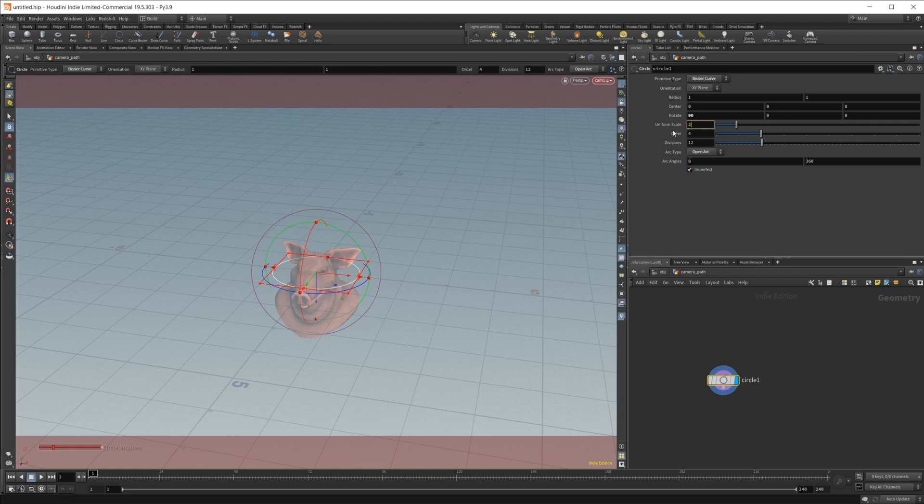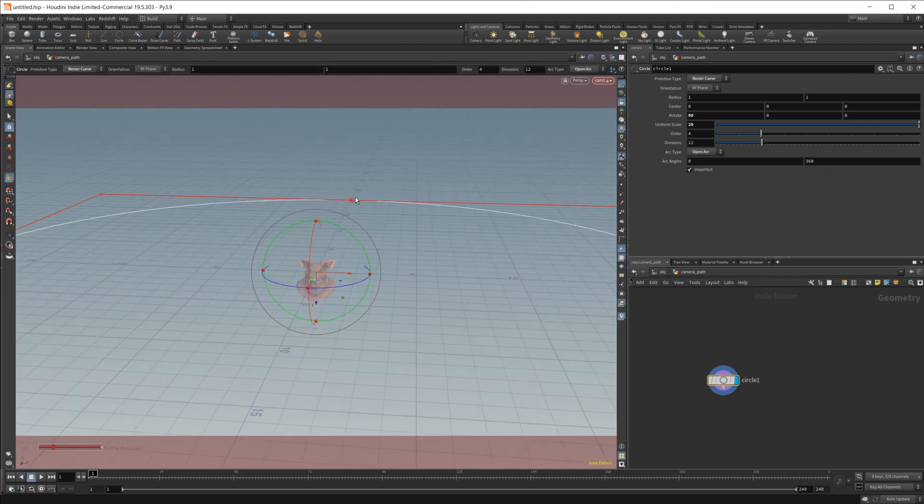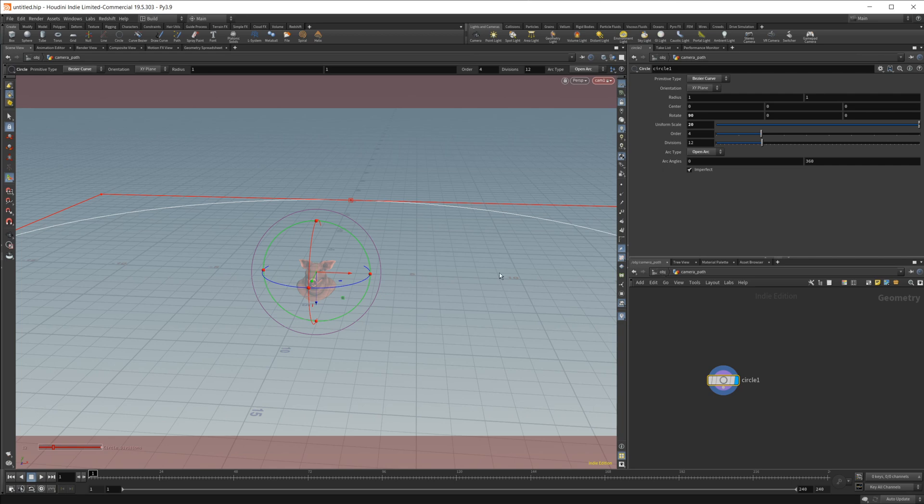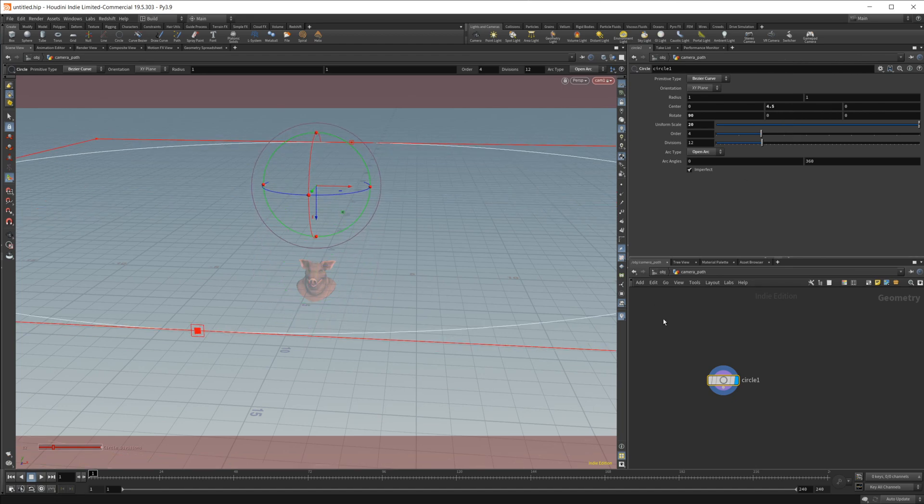I'm also going to change the uniform scale up to something like 20. And that gives us just a little bit bigger of a circle around our object. I'm also going to come in here and just maybe raise this up a little bit.